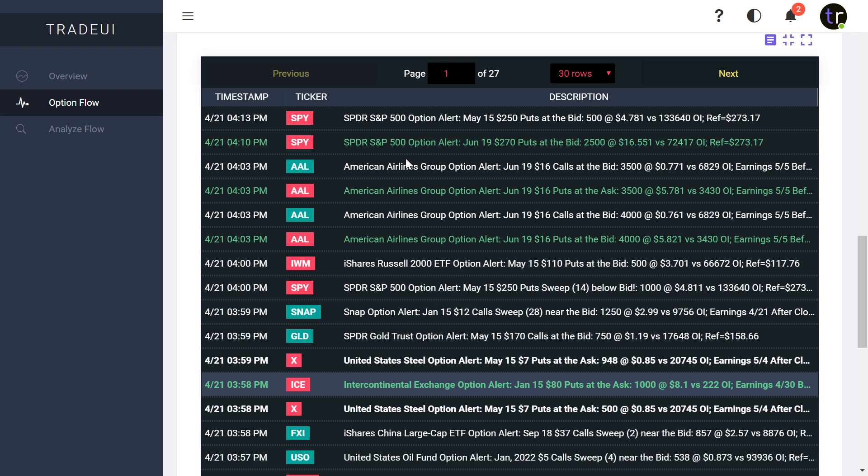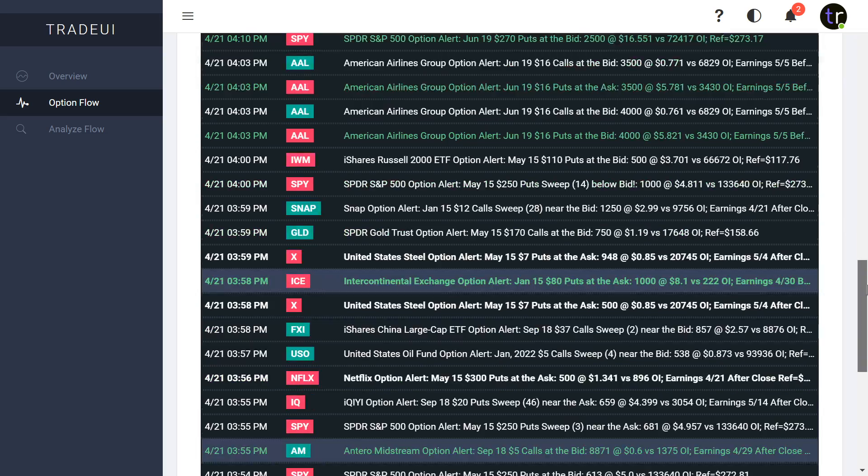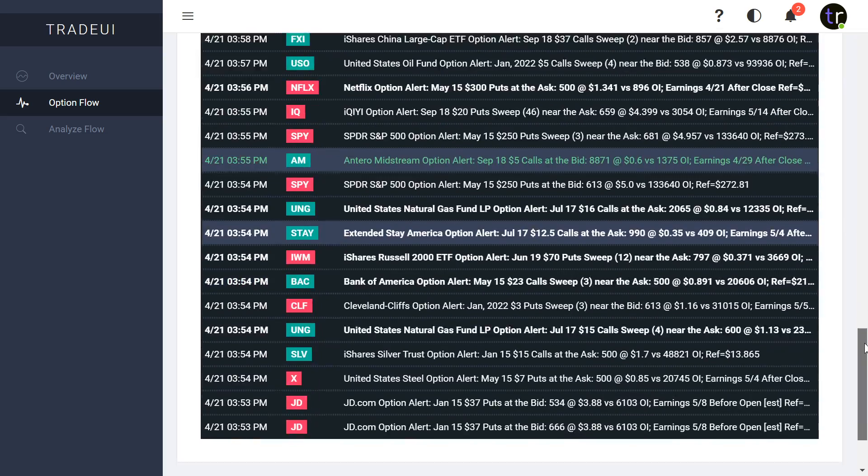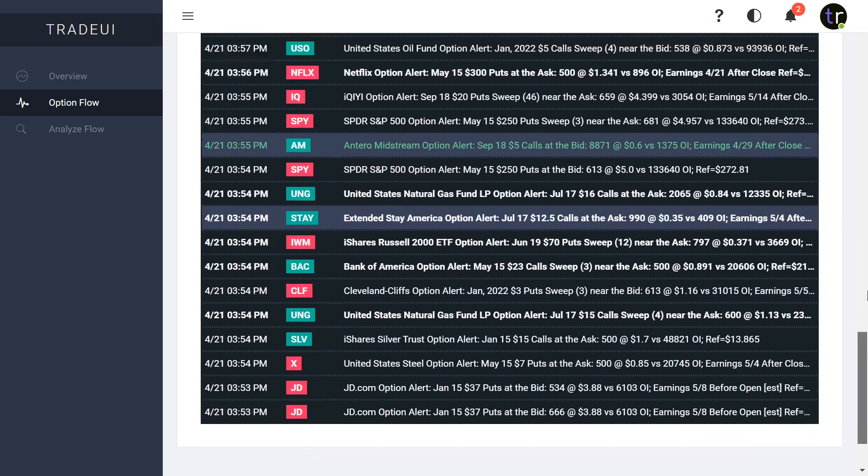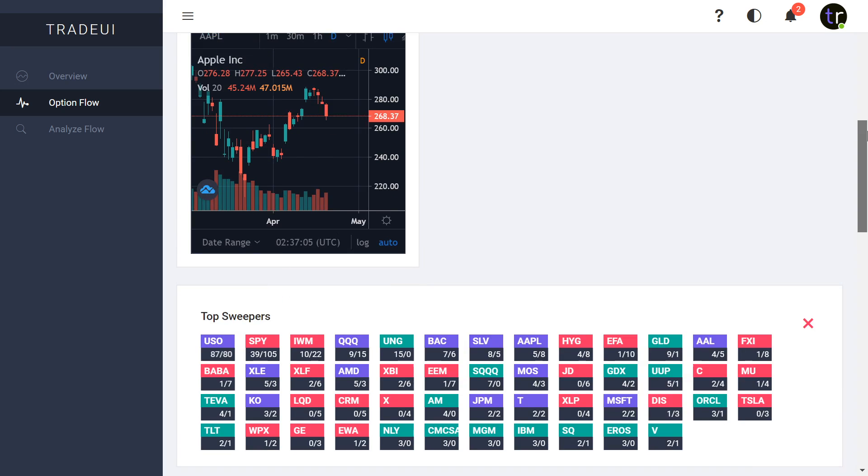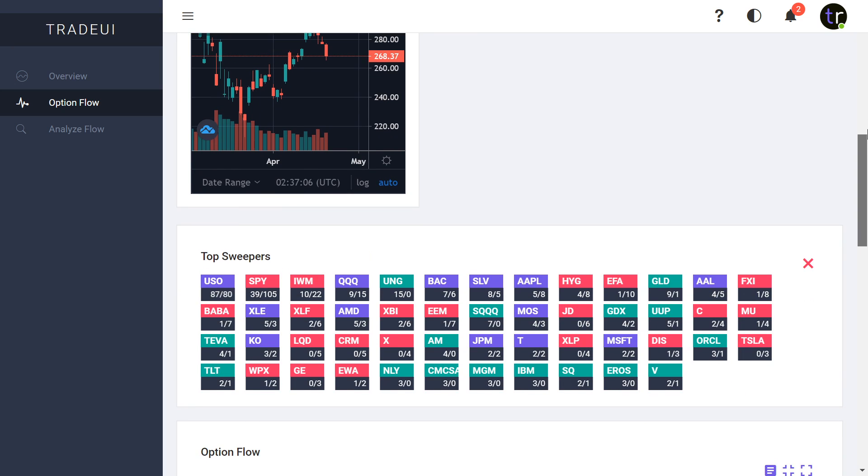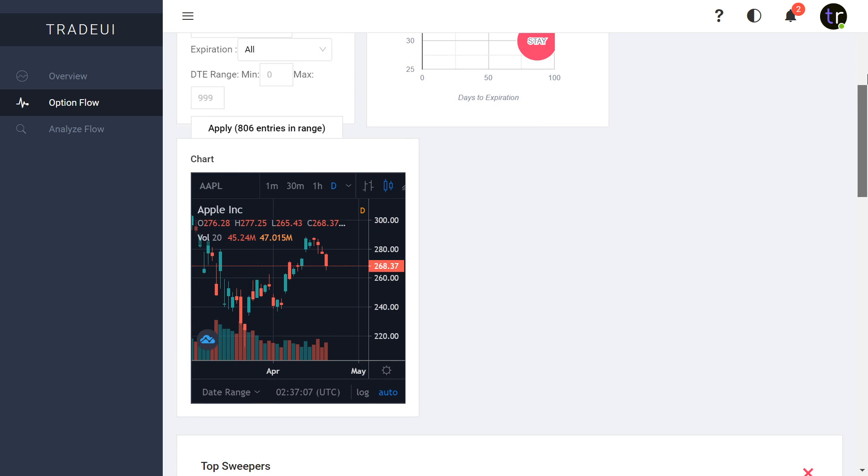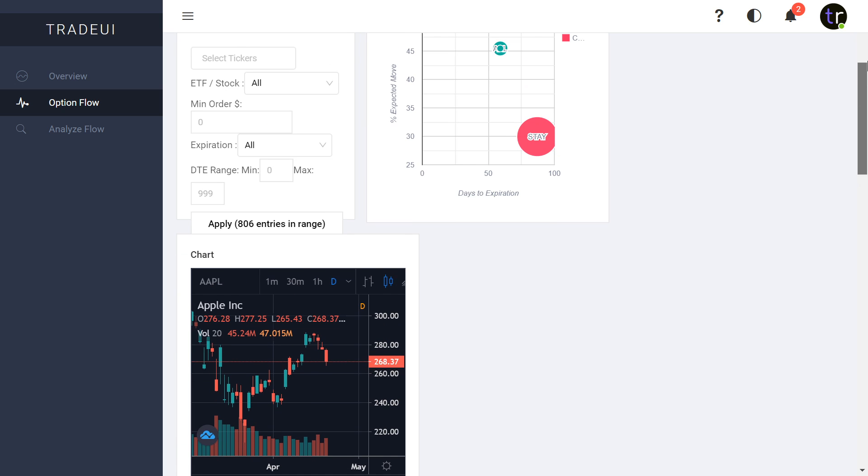It comes in a list format rather than little drop-down columns which can get kind of confusing. As you can see here, pretty straightforward and simple. You can see where it was from the puts at the bid or calls at the bid, puts at the ask, and rough sweeps. This one's an interesting one for end of the day from AAL, American Airlines. As you can see here, 3,500 and 3,430 open interest, kind of a bearish sweep.